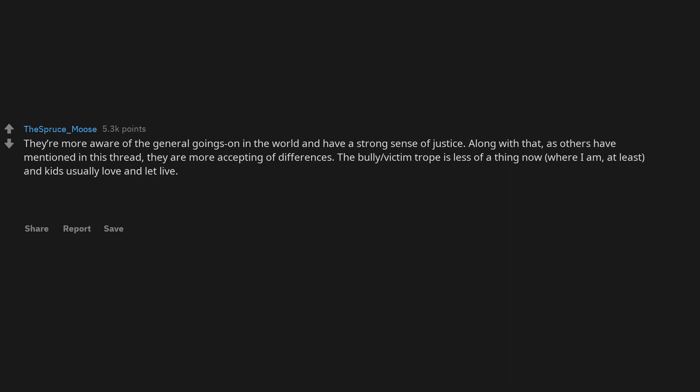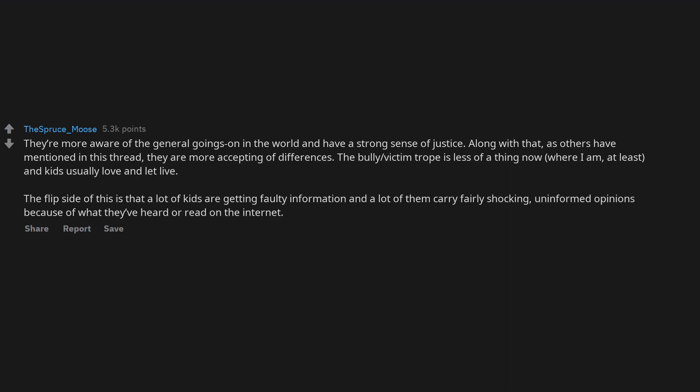The bully-victim trope is less of a thing now, where I am, at least, and kids usually love and let live. The flip side of this is that a lot of kids are getting faulty information and a lot of them carry fairly shocking, uninformed opinions because of what they've heard or read on the internet.